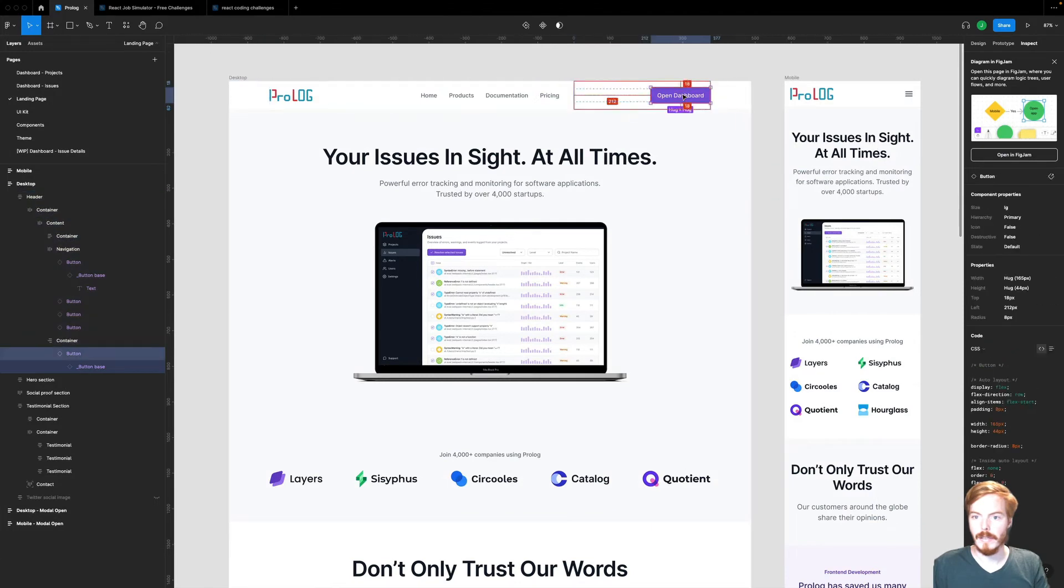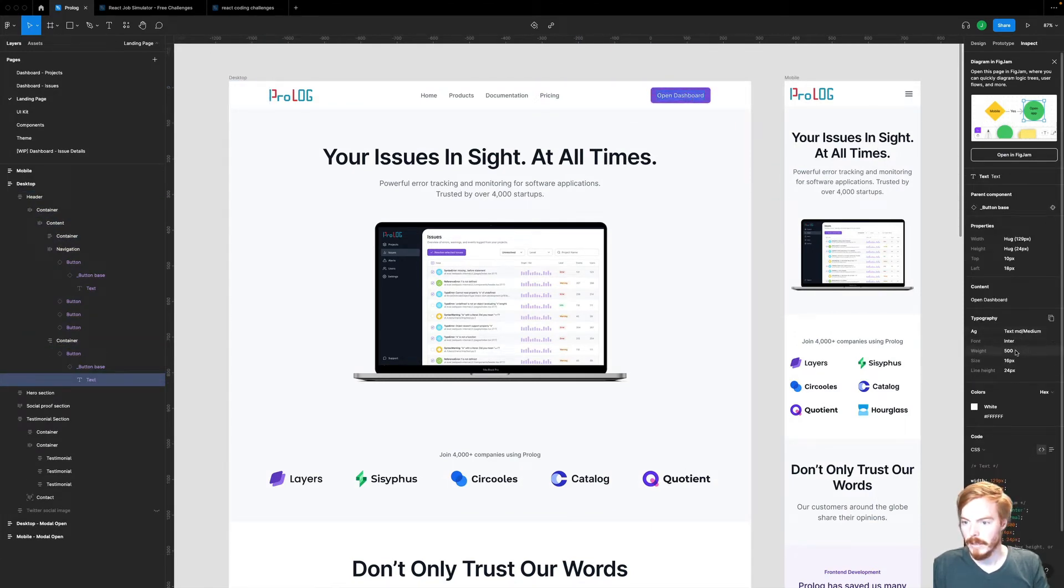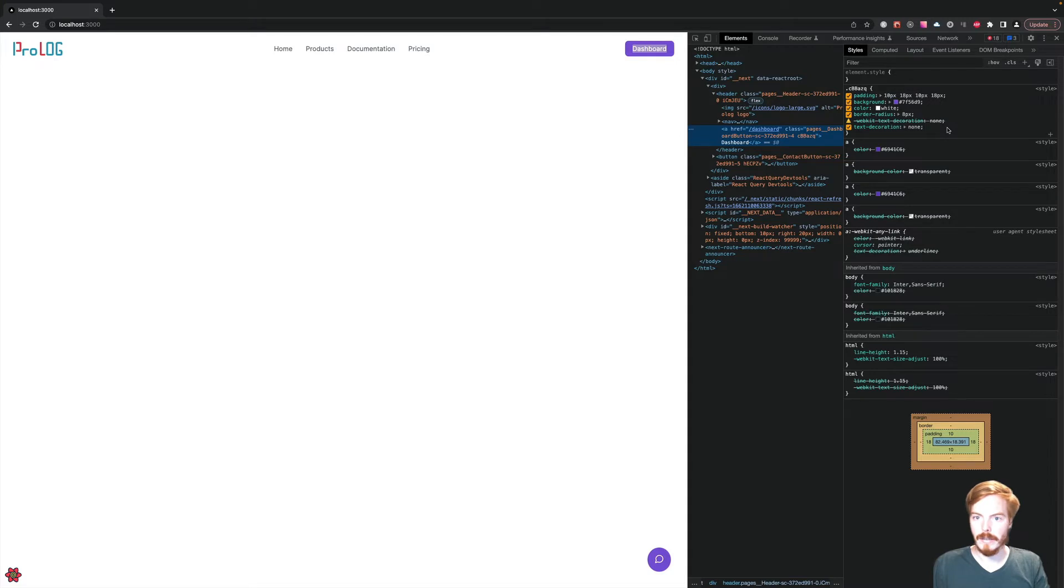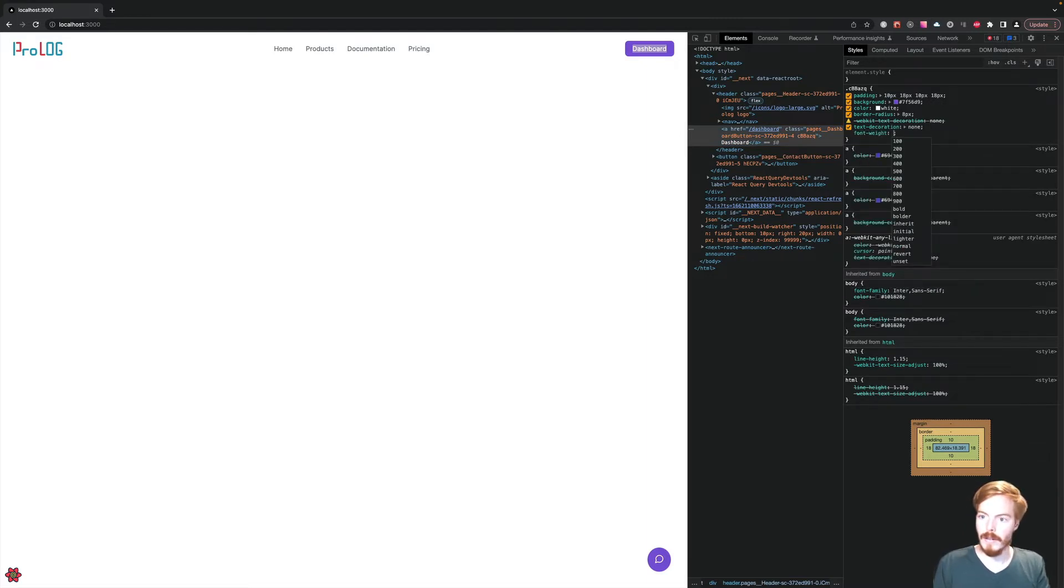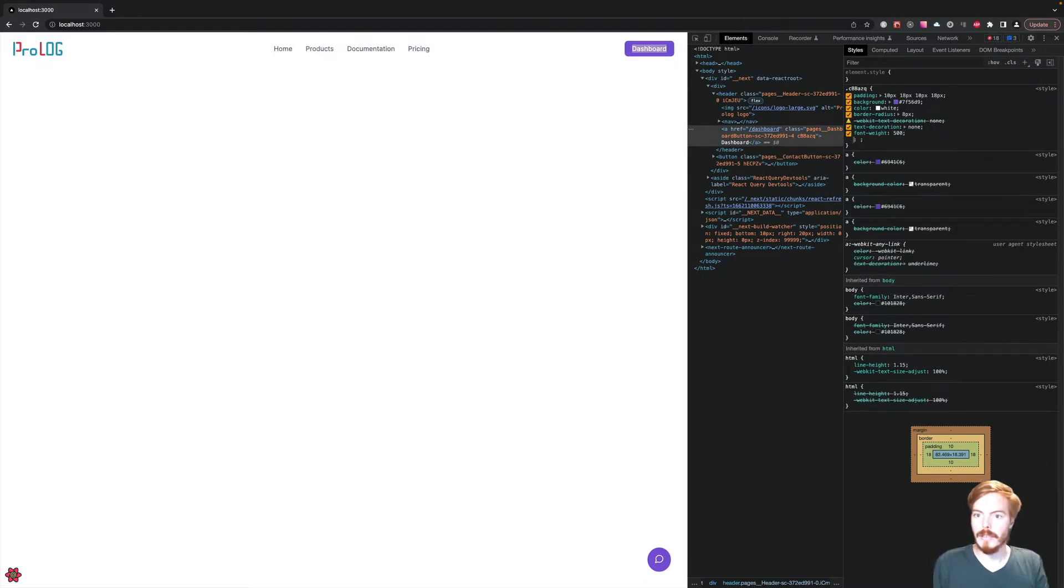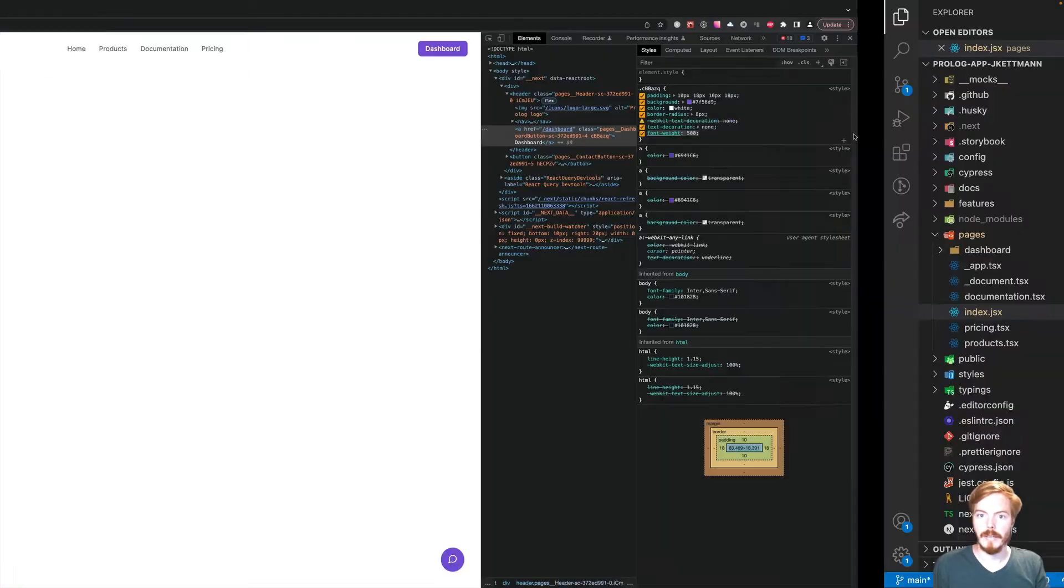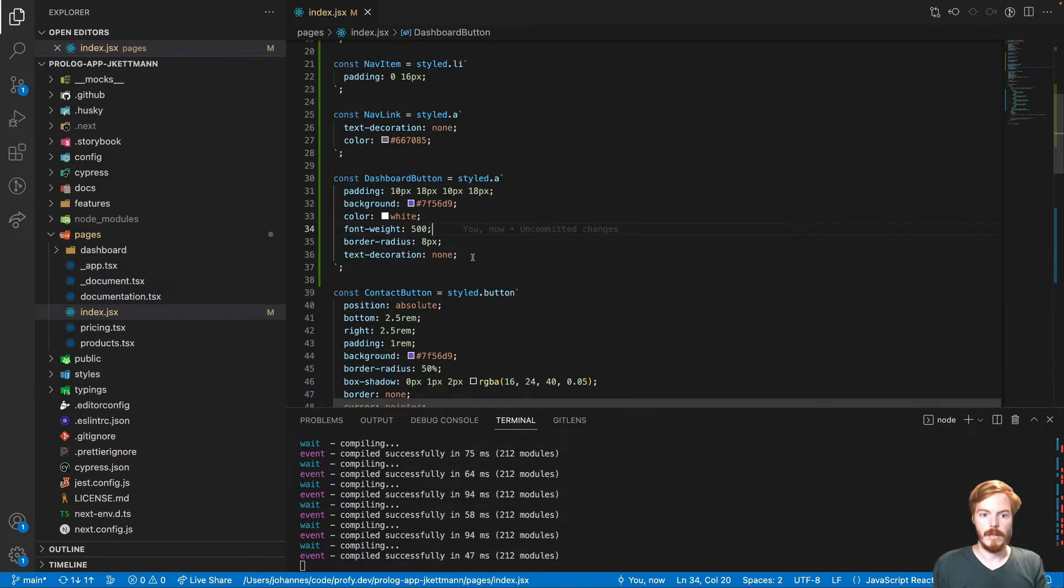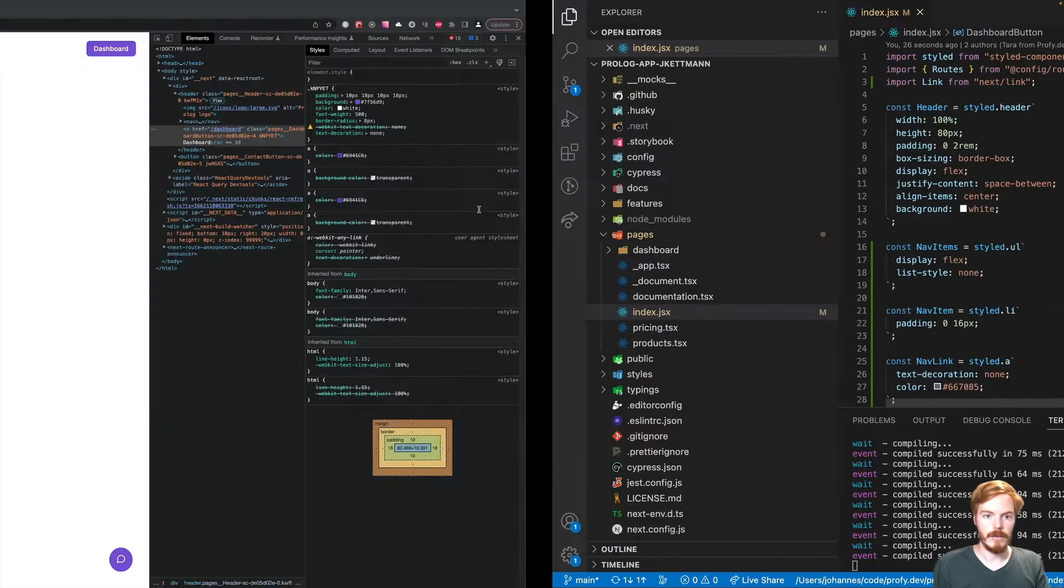This is not correct CSS. Then we have border radius of 8 pixel. This looks already quite good. Now let's check the font size. It should be inter 5 16 pixel. 16 pixel font size is the default, I guess. The font family is inter. But the font weight is not set. Let's copy paste that over to our styles.